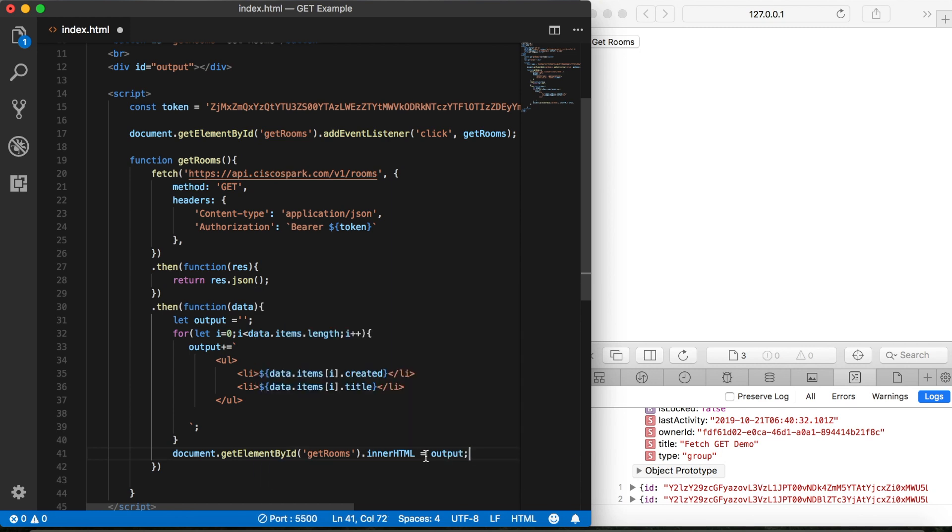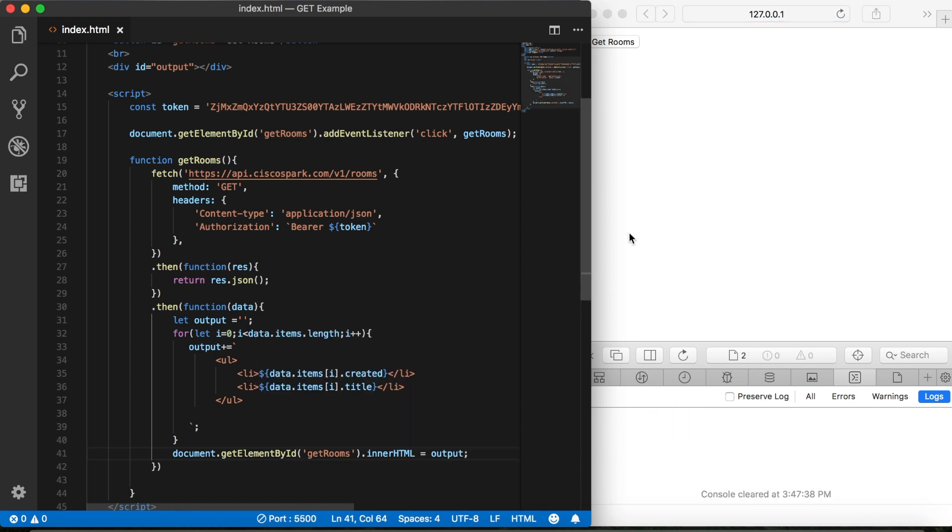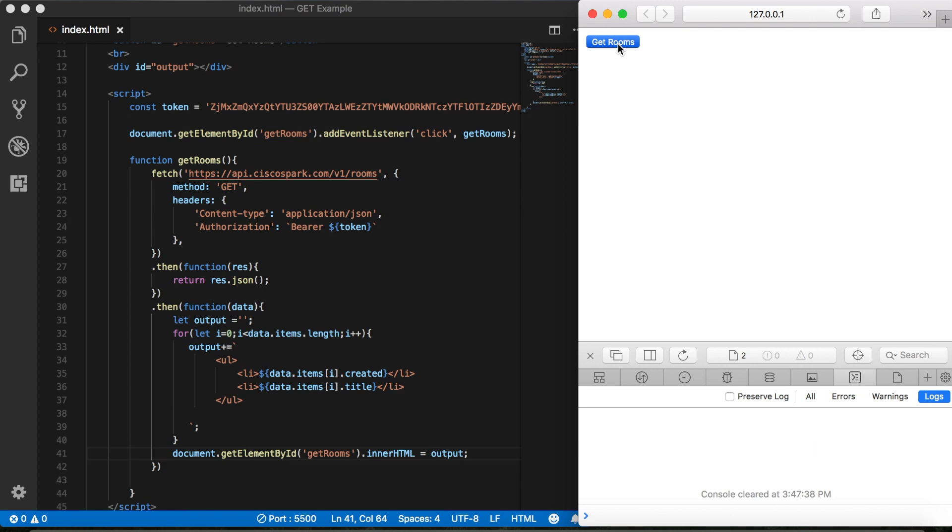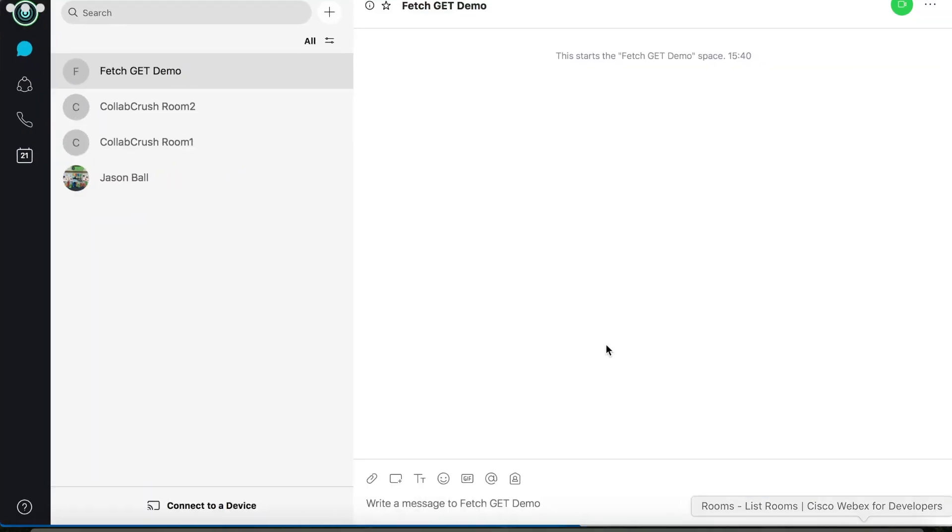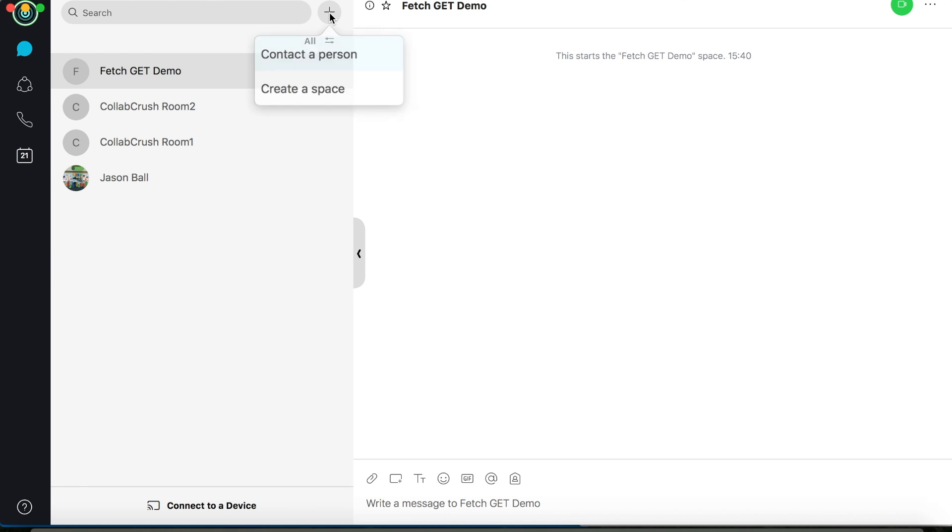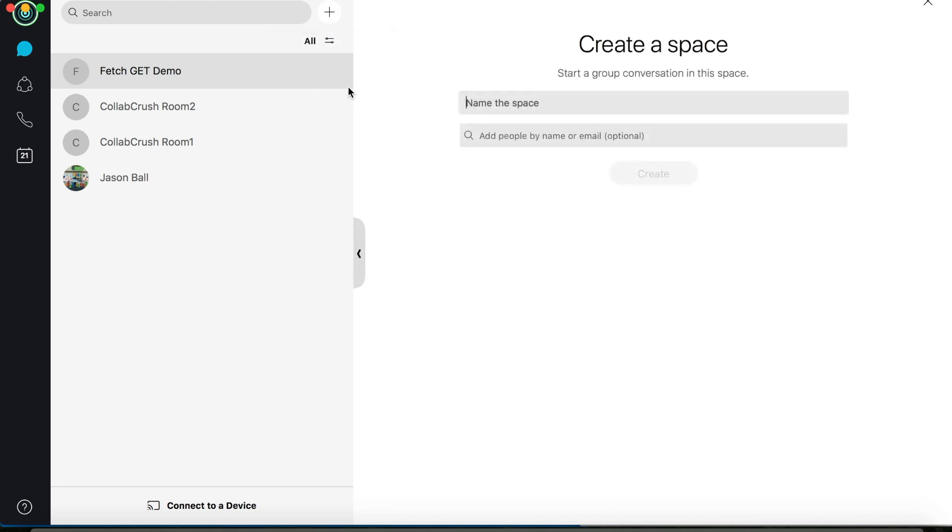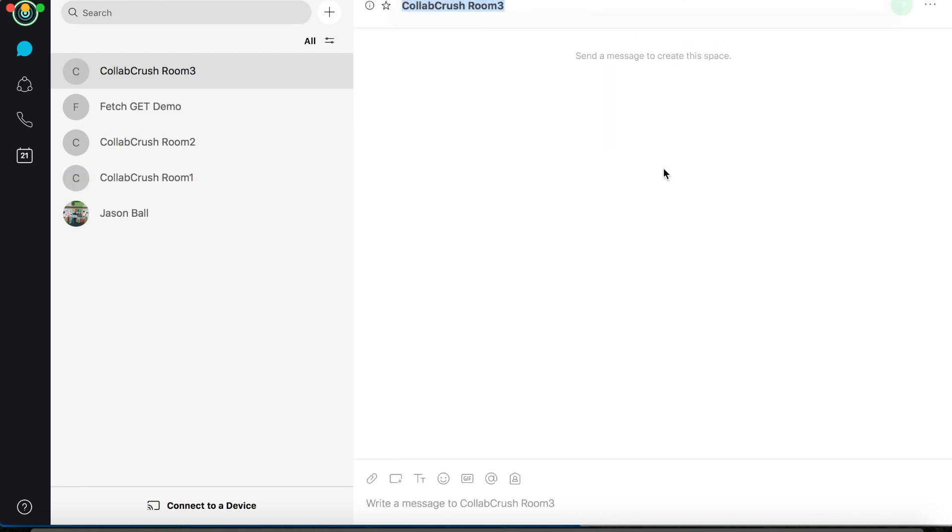Let's go ahead and save that, click the button. And there's our list of WebEx rooms. And just to show you, let's go back into our WebEx client and create another room. Let's say Collab Crush Room 3. So we can see it's created here.